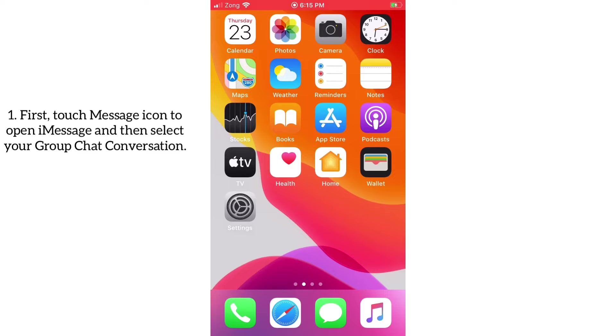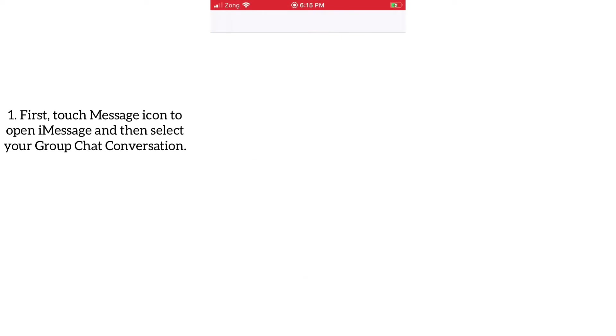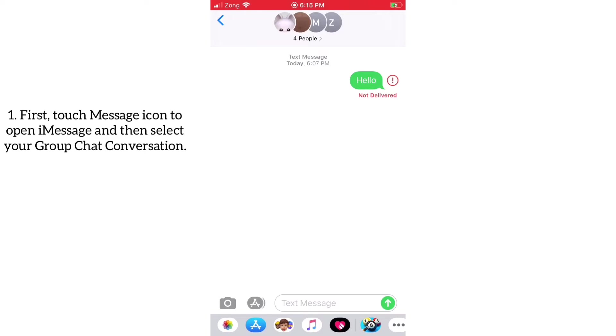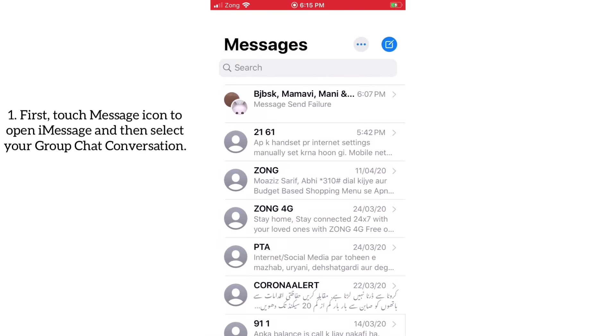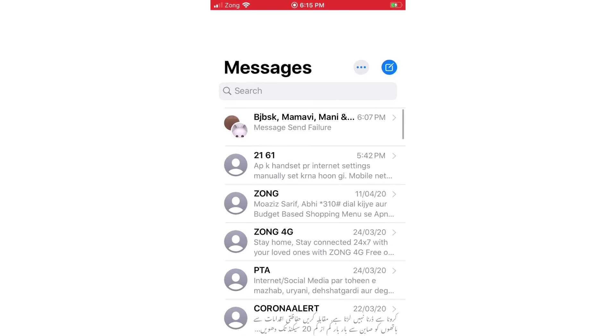First of all, touch the message icon to open iMessage and then select your group chat conversation.